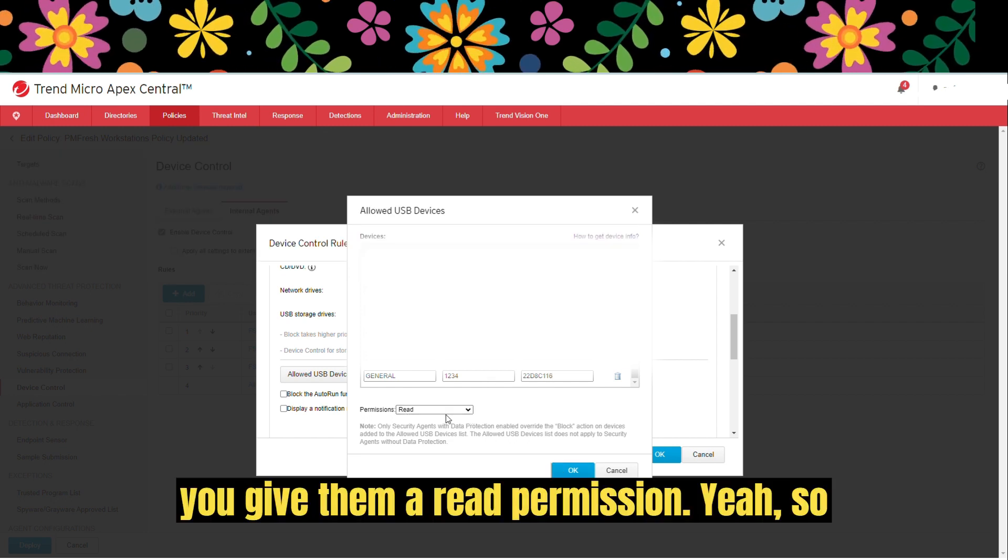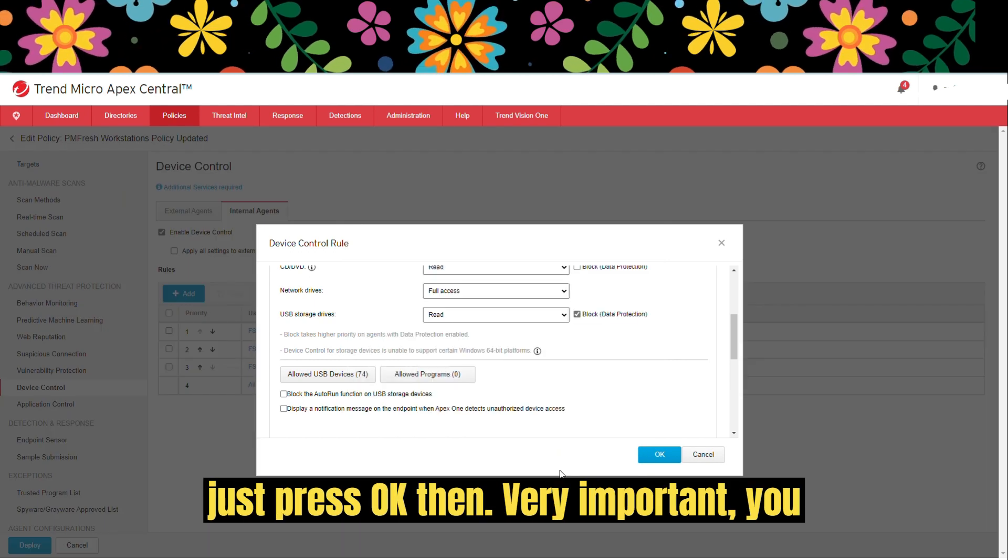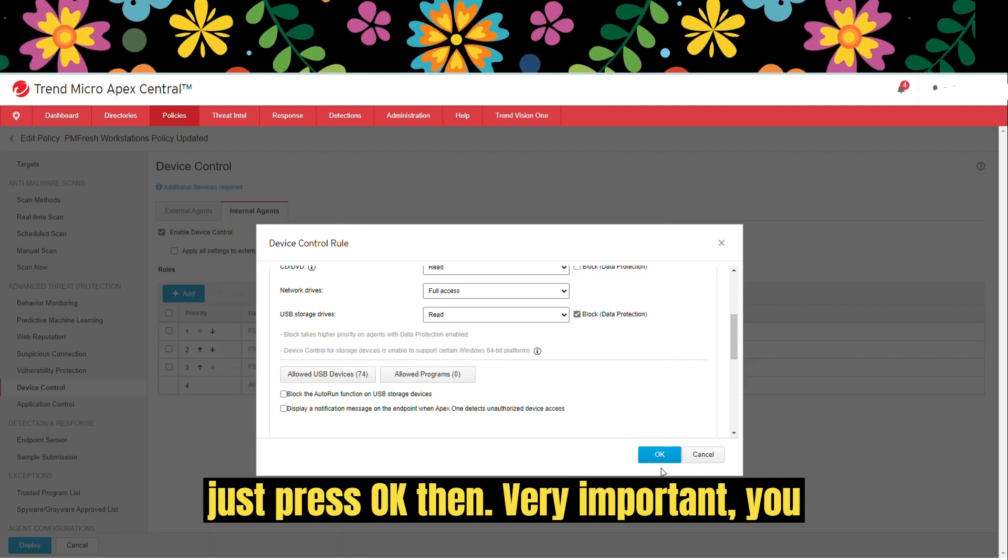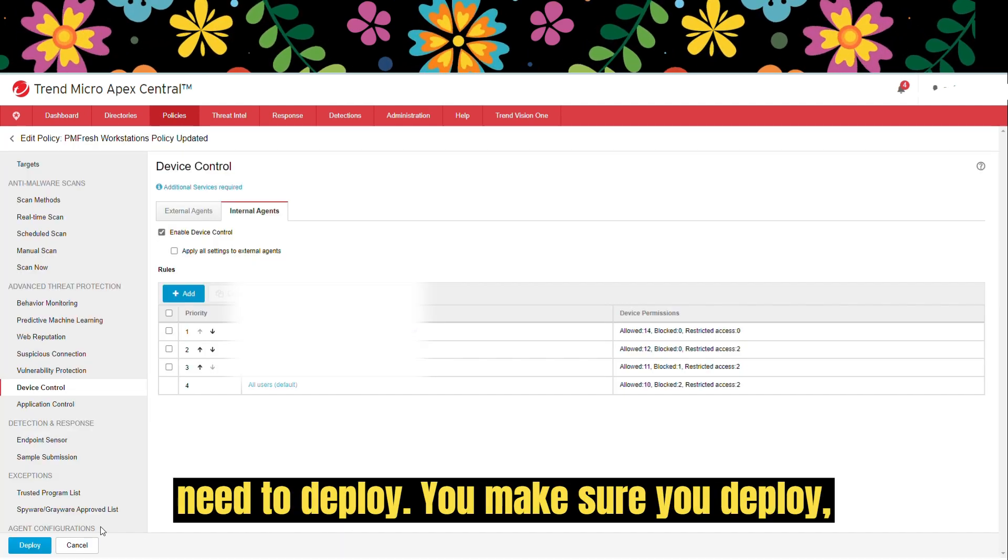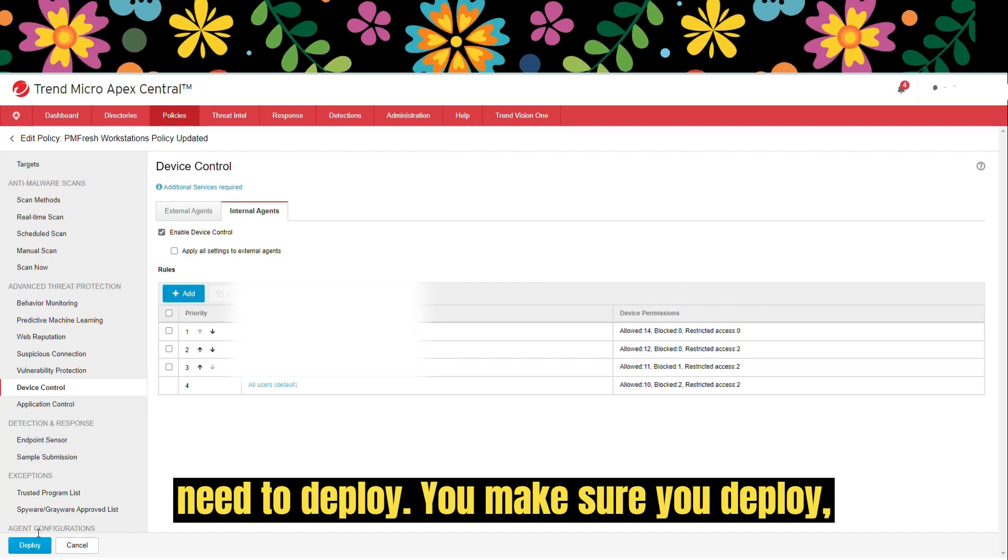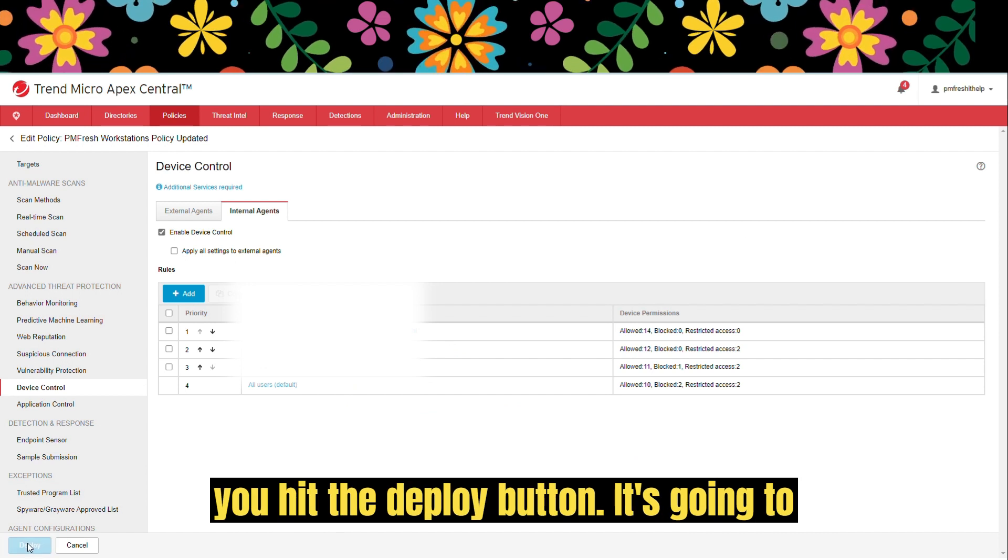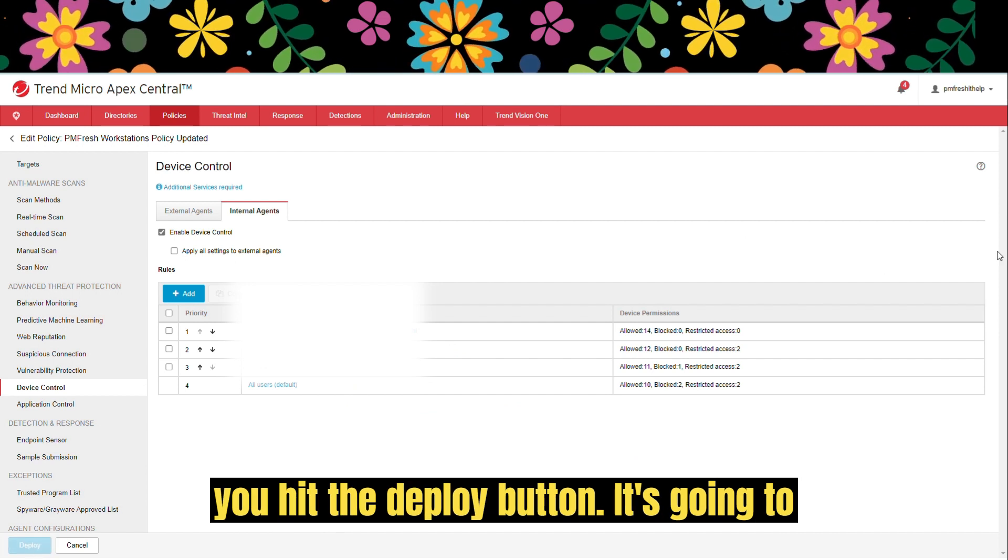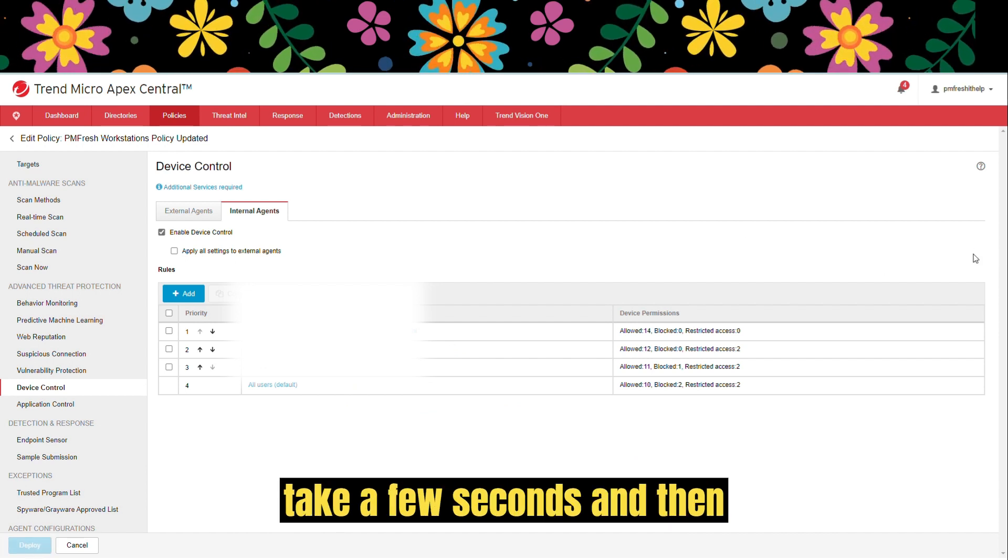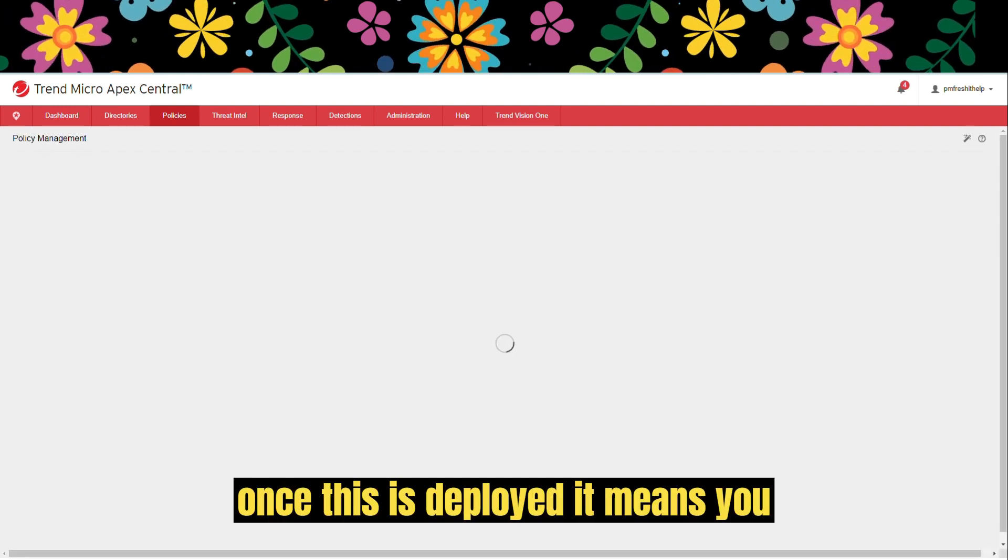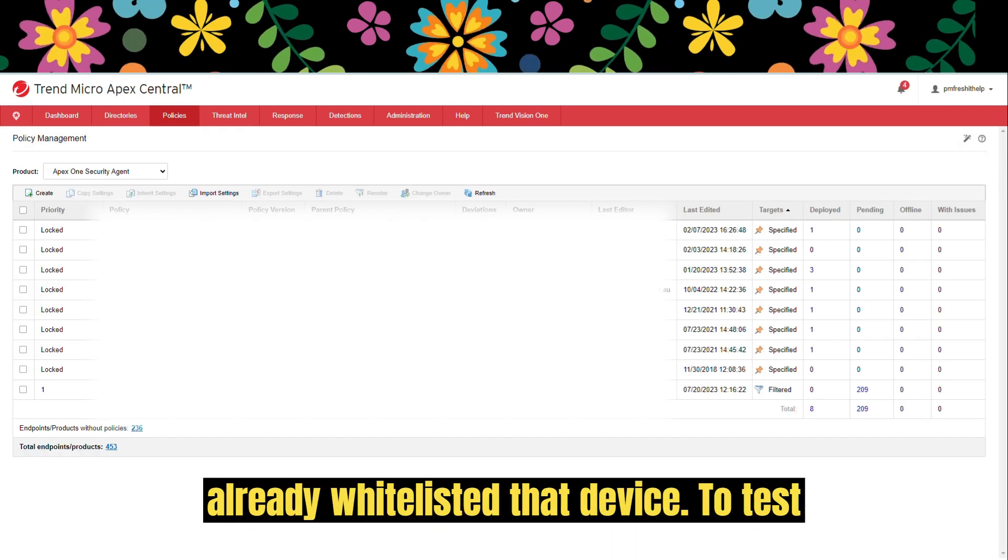You give them a read permission. Just press OK. Then very important, you need to deploy. Make sure you deploy. Hit the deploy button. It's going to take a few seconds. Once this is deployed, it means you already whitelisted that device.